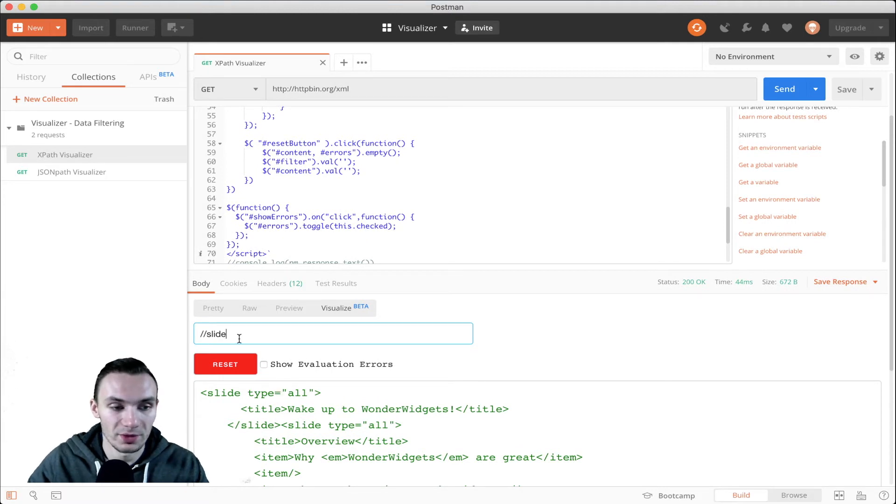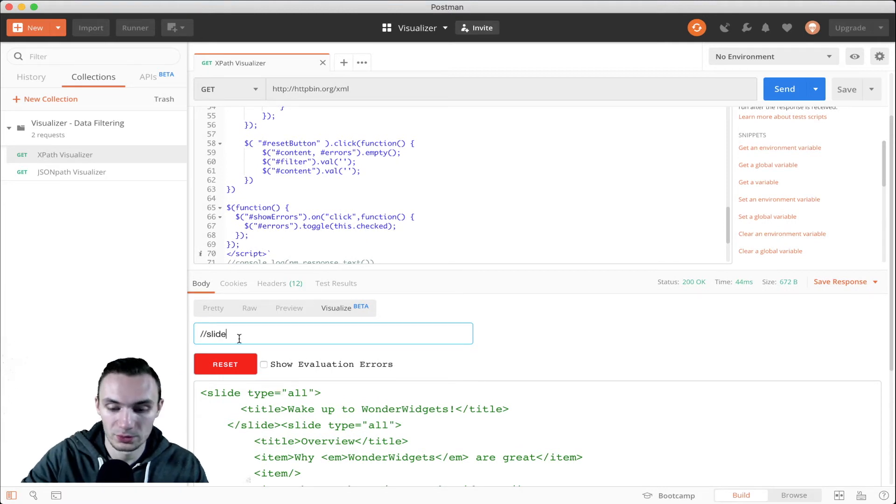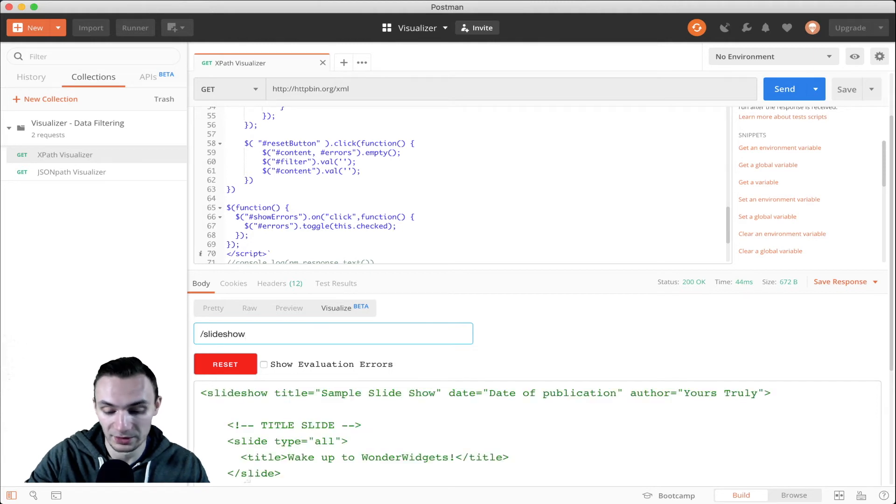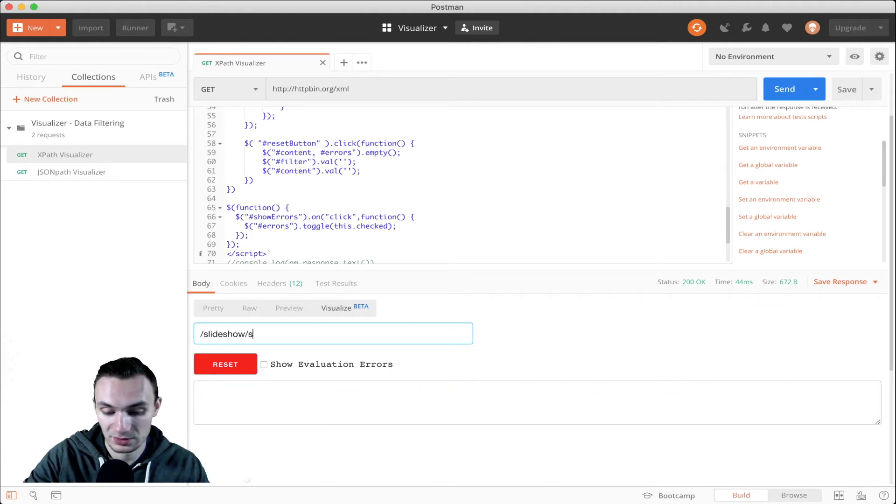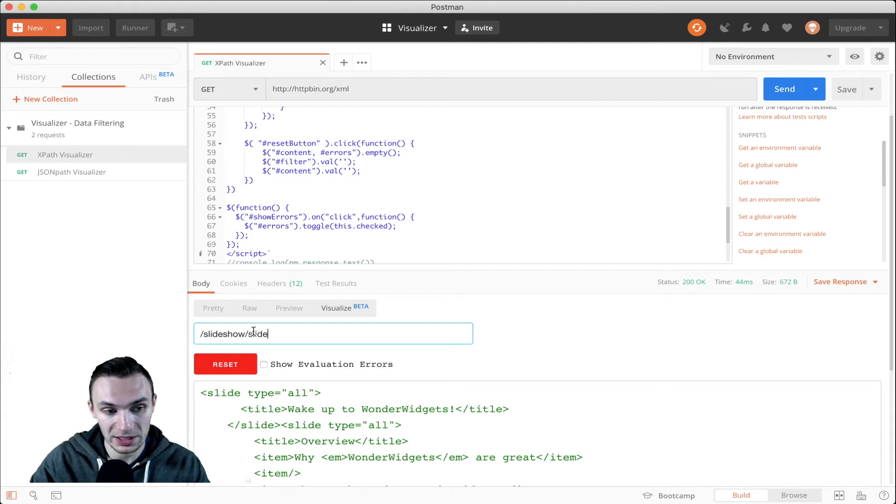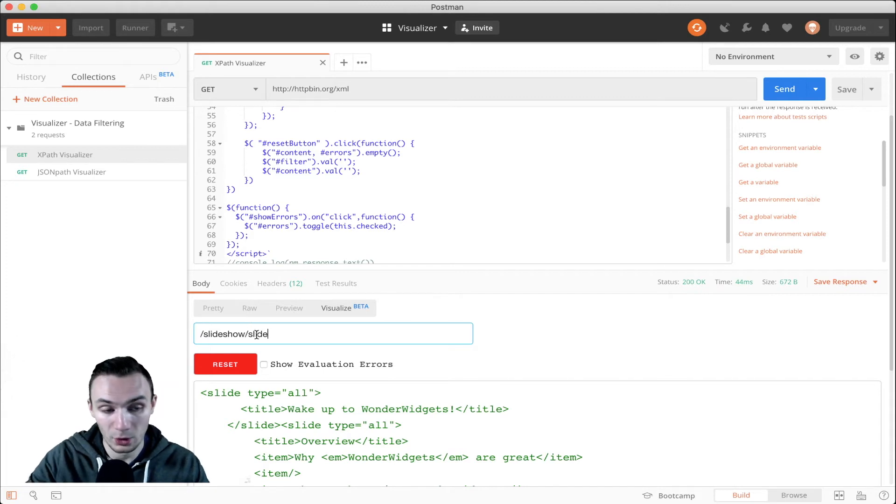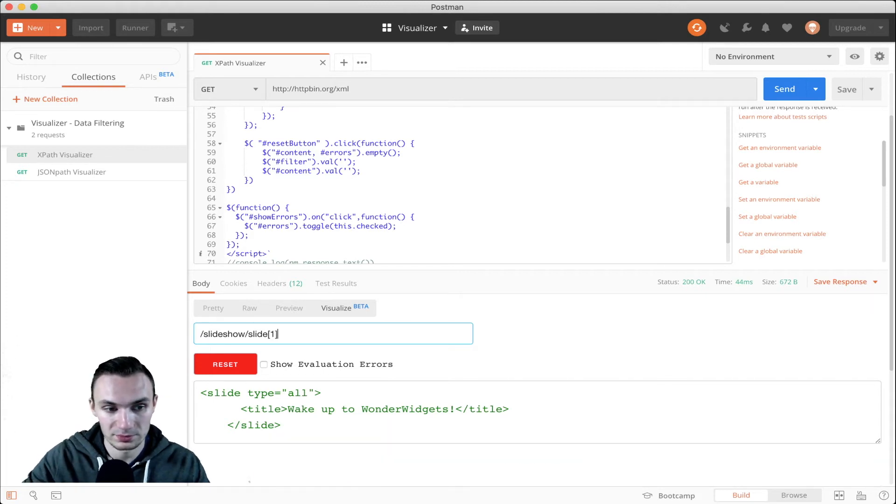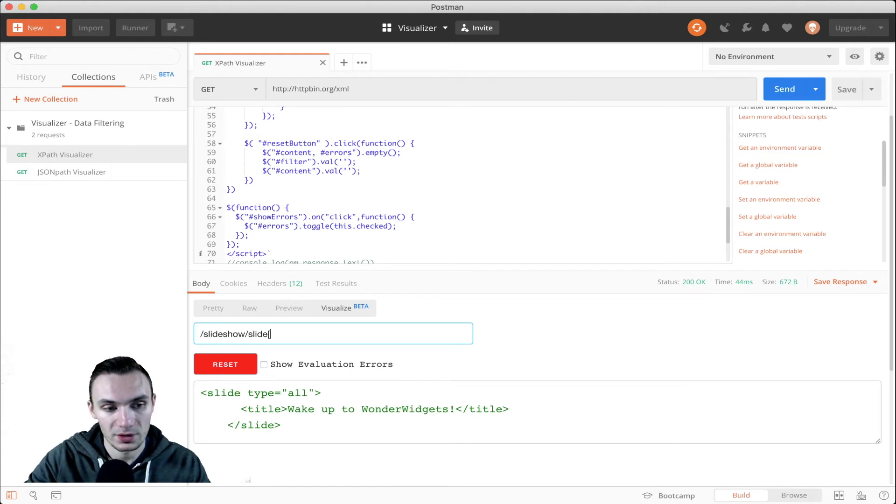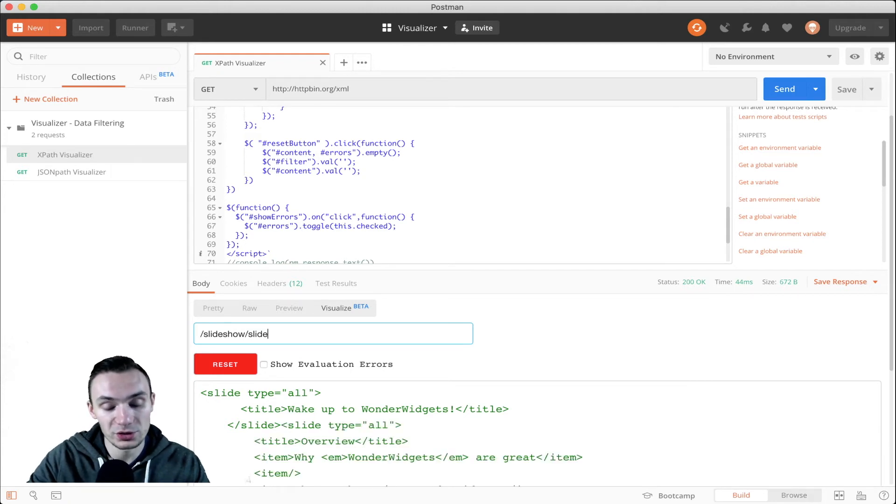We have the first slide and the second slide. Now if I want to go through and get that element by going two nodes down from the beginning, I can do that here as well. Or if I just want to get the first one, I can get that as well.